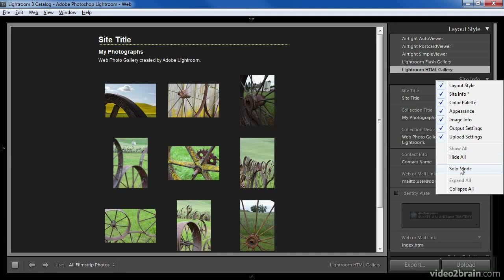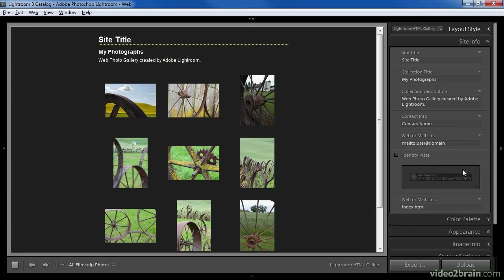On the Mac, if you're using a one-button mouse you'll need to hold the Control key and click to access the right-click feature. In solo mode only one pane of the right panel will be visible at any given time. Whenever I click on a new pane, that pane will become the only one that is currently expanded — all the others will be collapsed.